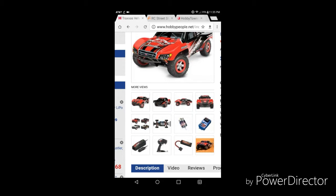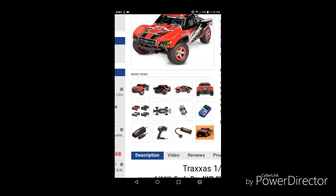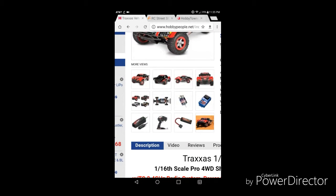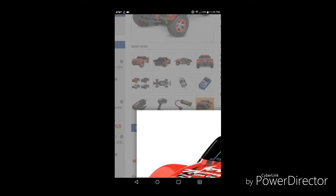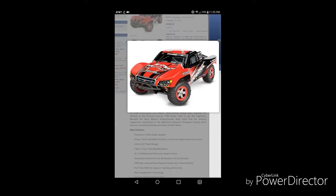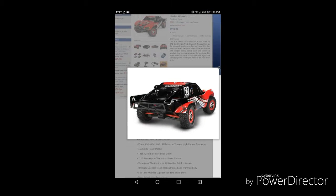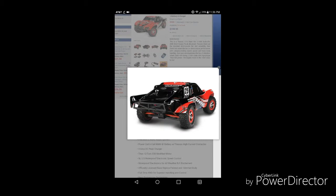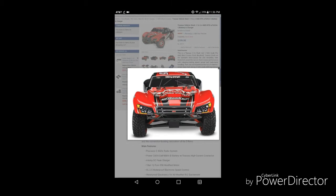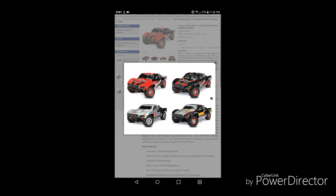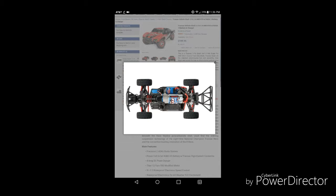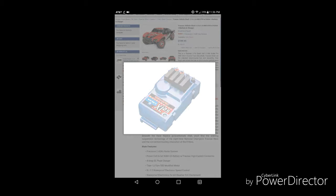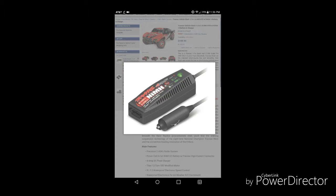So anyways guys, here's the Slash four-by-four with E-Revo chassis. It's the 1/16 scale one, so that means that it's based on the mini E-Revo. You can see it looks nice. Yeah, a major scaled down version, miniature version of the E-Revo with XL 2.5.